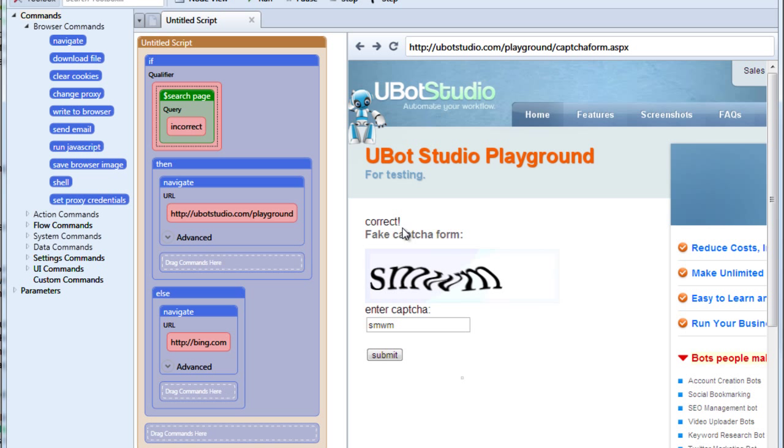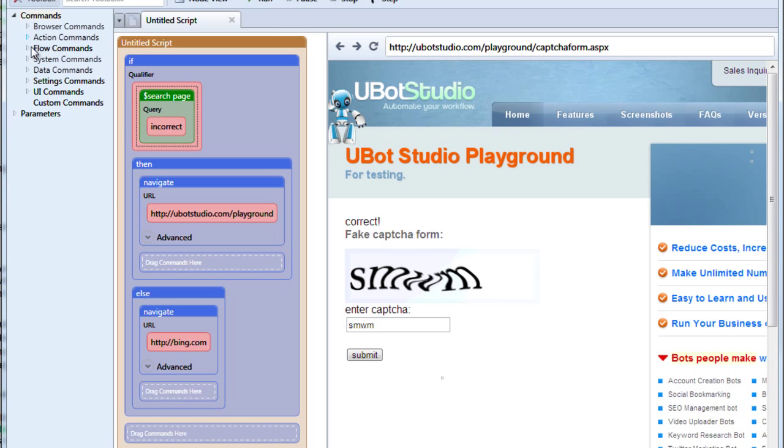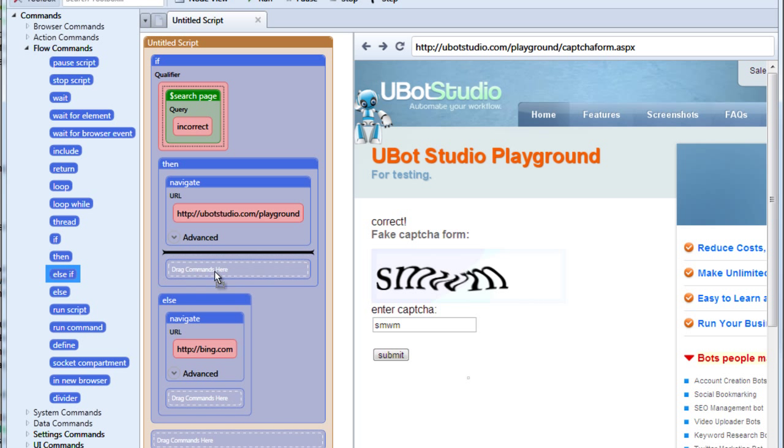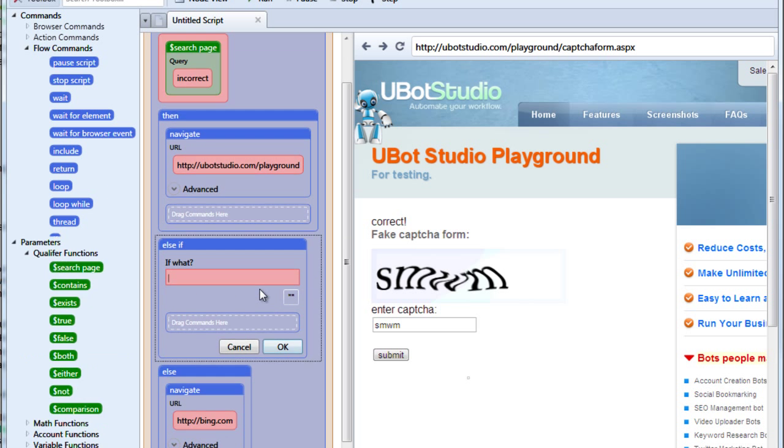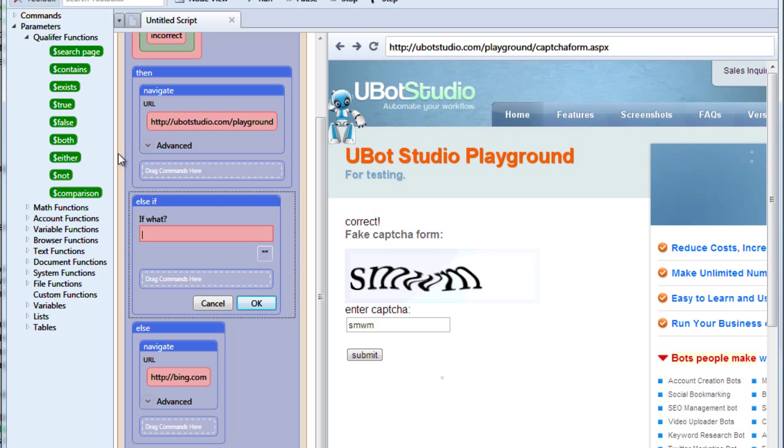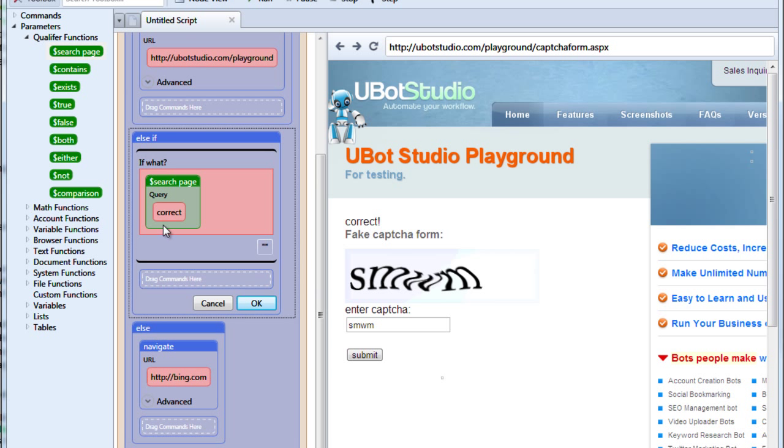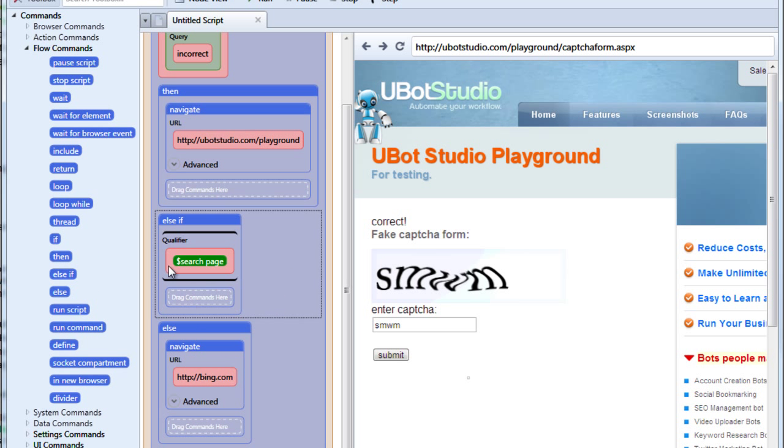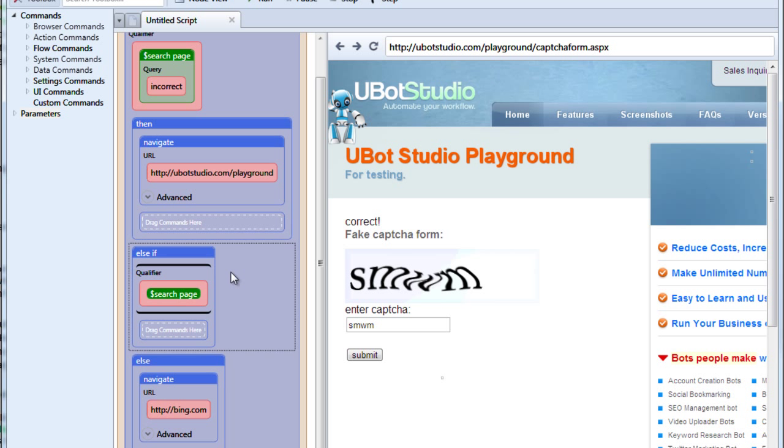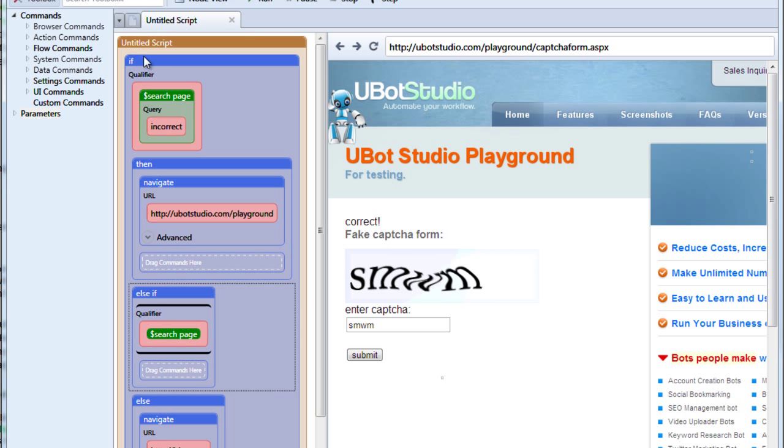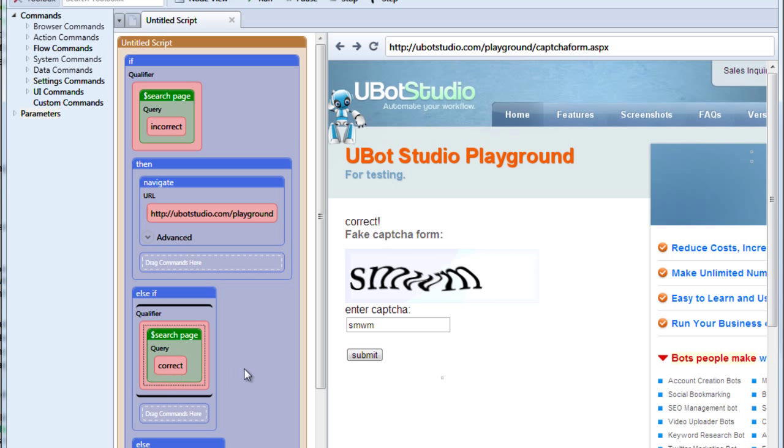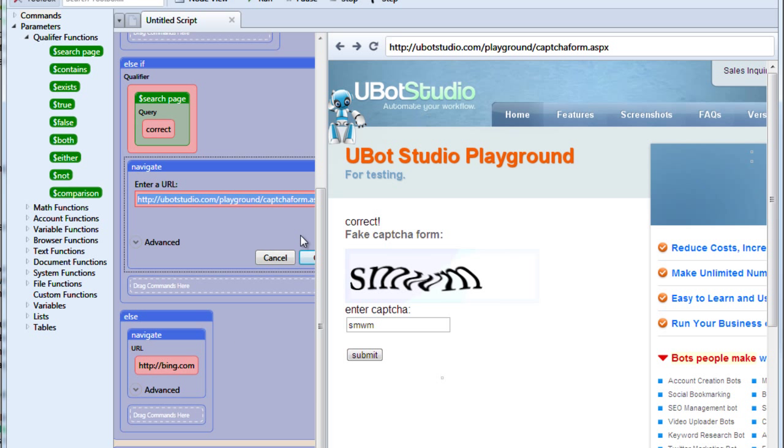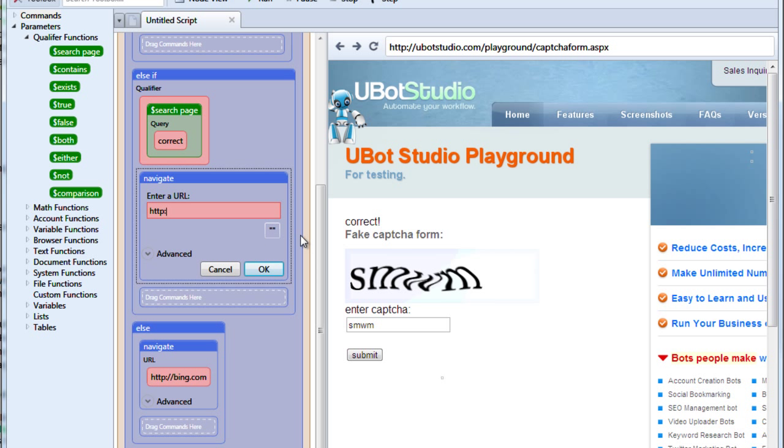Maybe you want to check for the term incorrect, but you also want to check for the term correct. Here's how you can do that. We're going to drag else if underneath the then command. And in here we're going to put search page and we'll put the term correct. So what this means is that if we don't find the term incorrect, but we do find the term correct, then it's going to do whatever is in this else if command. And what do we want it to do? We'll say we want it to navigate to yahoo.com.